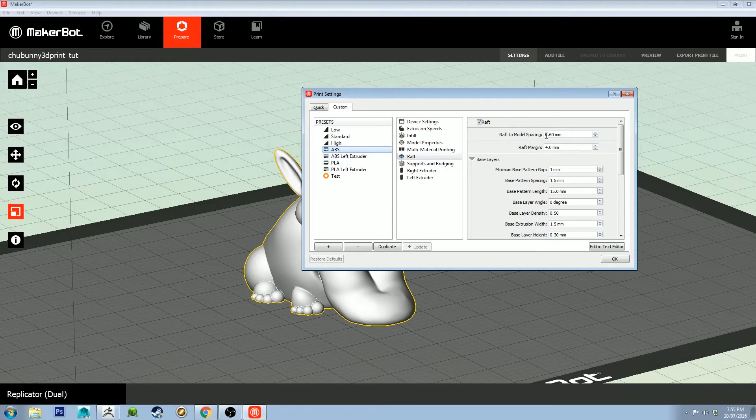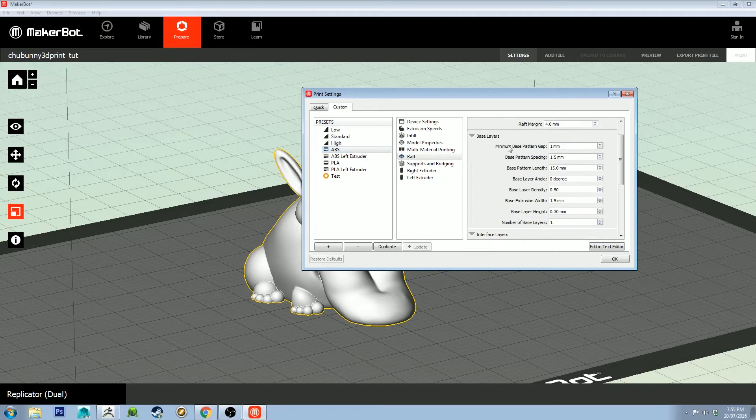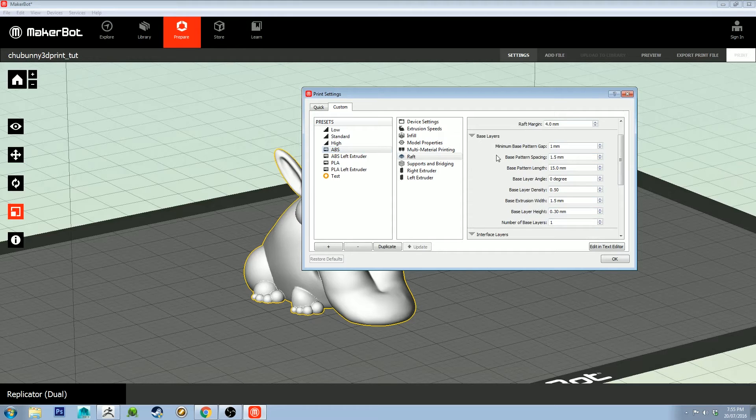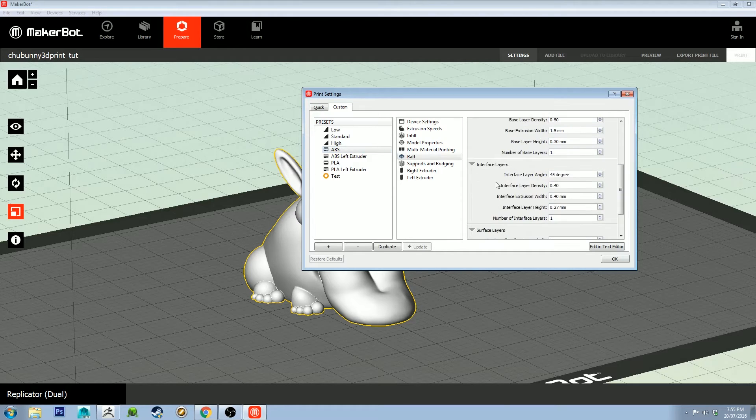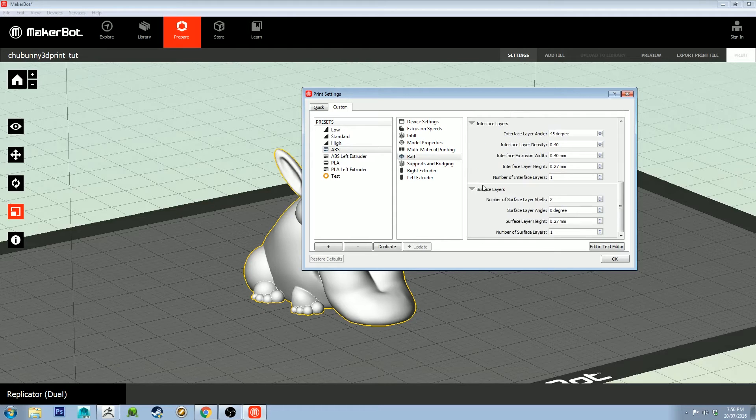This just helps you pull the raft off if you've got a little bit more space there, so around 0.5 millimeters is probably fine. These are the pattern settings. I'm not going to run through this, it's quite boring, but these are the settings I've got for my base layers, interface layers, and surface layers.